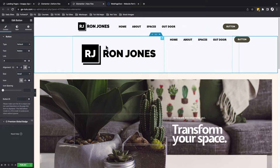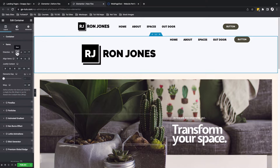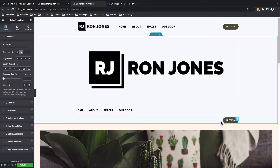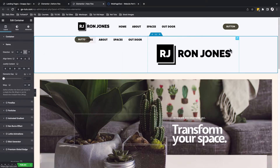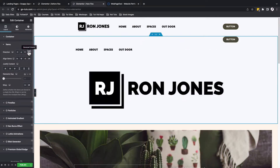We can align our container elements either in a row direction or in a column direction. With my container selected, I can come to the items option and choose the container direction. If I say column direction, you see now elements are going to be aligned on top of each other — the first one, second one, and the third one. I can choose to reverse the row, or I can choose to reverse the column so that the button comes first, then the navigation and the logo.